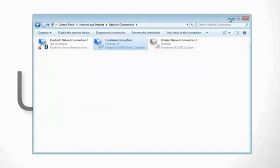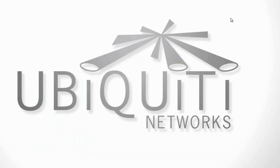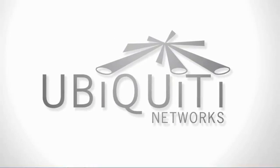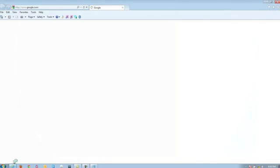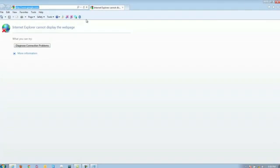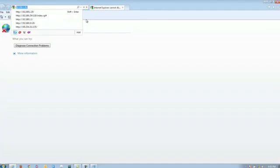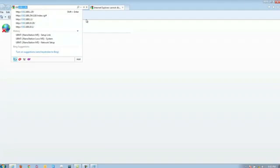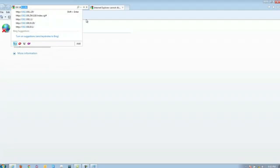Go ahead and minimize the network connections page and then you're going to want to pull up your preferred web browser. Once on, go ahead and clear the address bar on the top and go to 192.168.1.20.